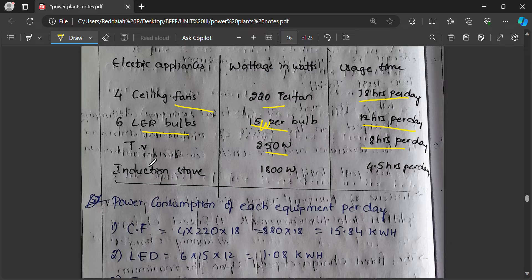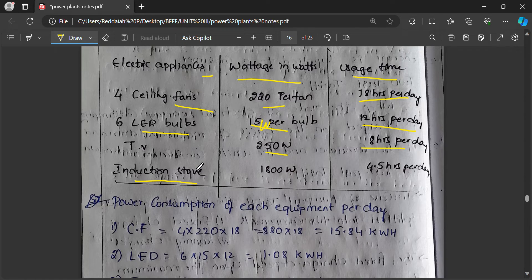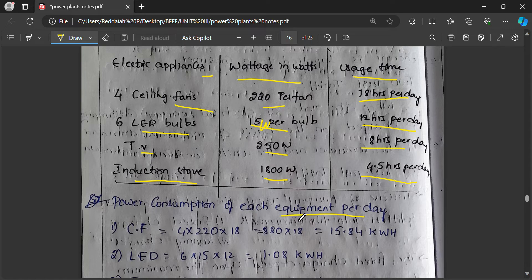You can list the electrical appliances in your home, their wattage, and usage time, then calculate electrical energy consumption. An induction stove or electric cooker may consume 1800 watts used for 4.5 hours per day. A TV at 250 watts used 8 hours per day — you calculate power consumption for each equipment per day, then multiply by 30 days to get total monthly electricity consumption.